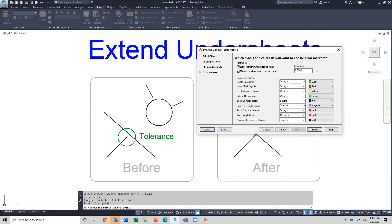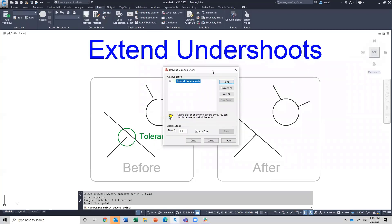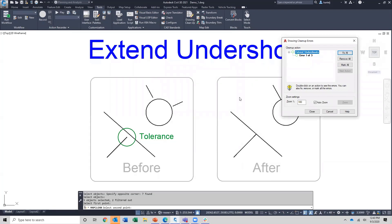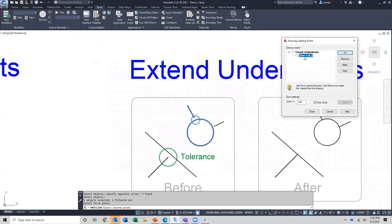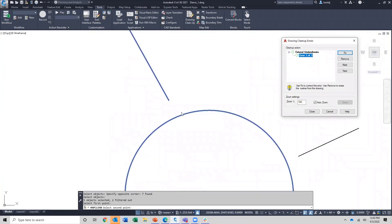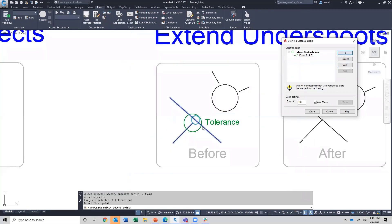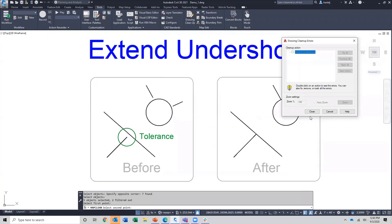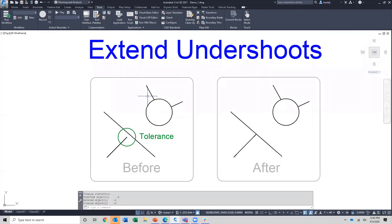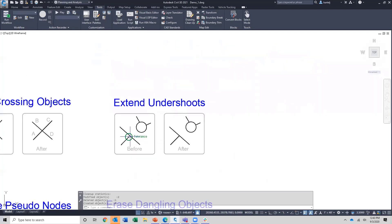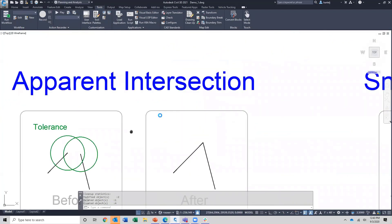Because I set it to interactive, error markers will be placed for all the different things I'm searching for. For extending undershoots, we'll get an octagon with a green color. When we say finish, it evaluates the drawing and tells me there are three errors found — which makes sense, we can see those three. If I highlight on the list, I can zoom in on what it identifies. I can fix it, remove it from the list, or jump to the next one to come back later. We'll fix this one, fix this one, and remove that from the list. When I hit close, that completes the command — those two were corrected and this one was left alone.